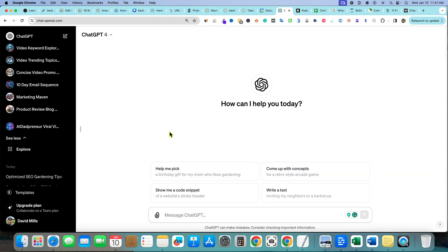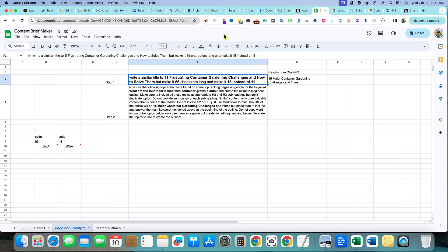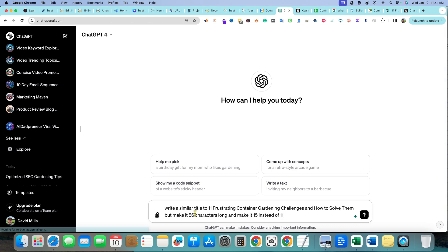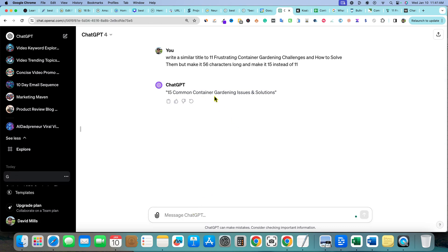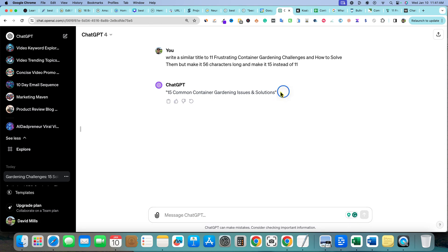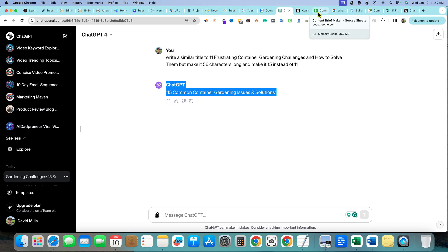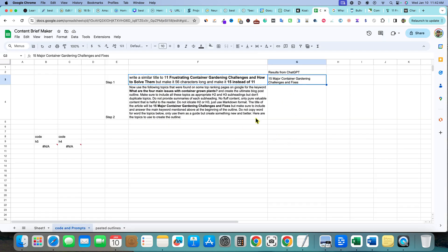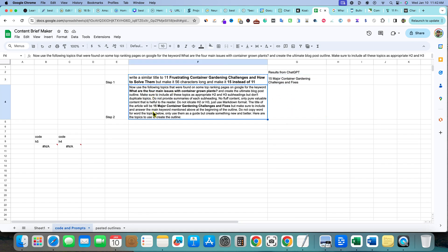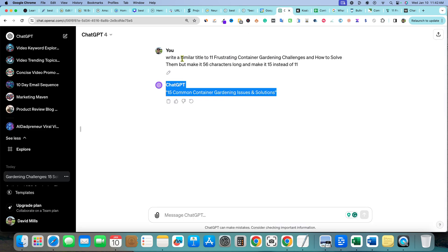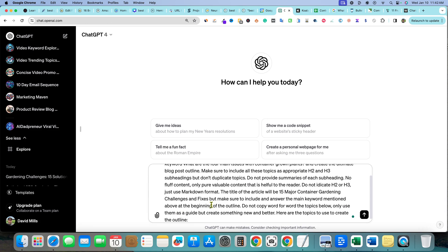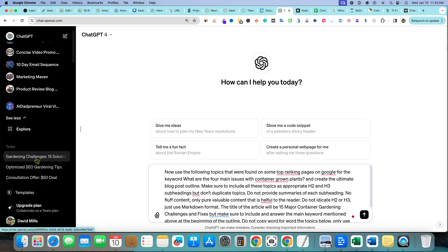I'm in ChatGPT-4. I'll paste in the title prompt and it gives us '15 Common Container Gardening Issues and Solutions.' You could tell it to give you five options and pick the best one. I like 'Challenges and Fixes' — so we'll go with that. We paste that in as our title and then we move on to the big outline prompt.